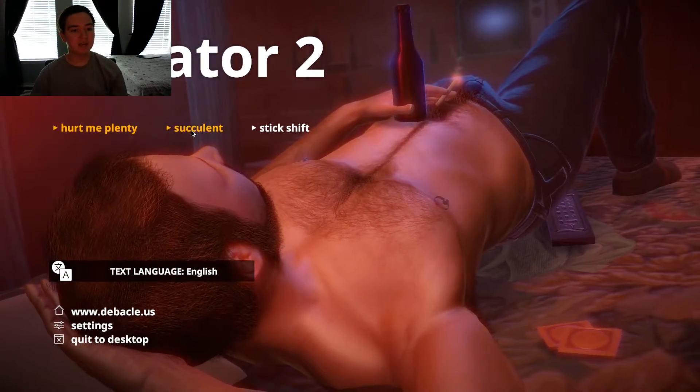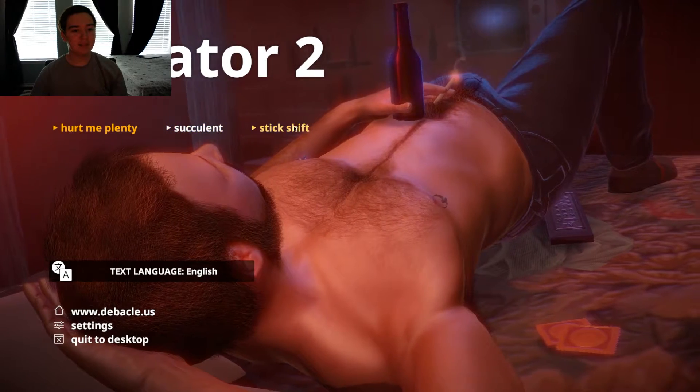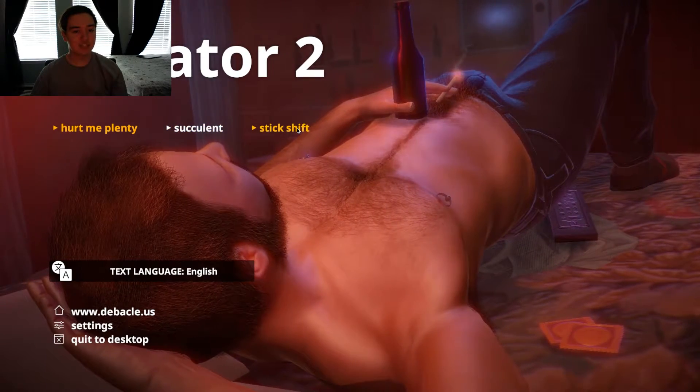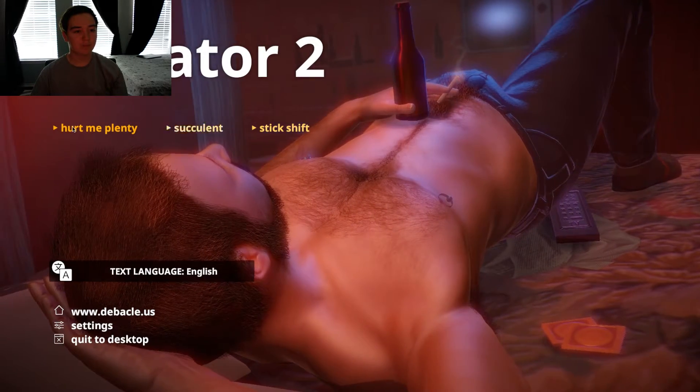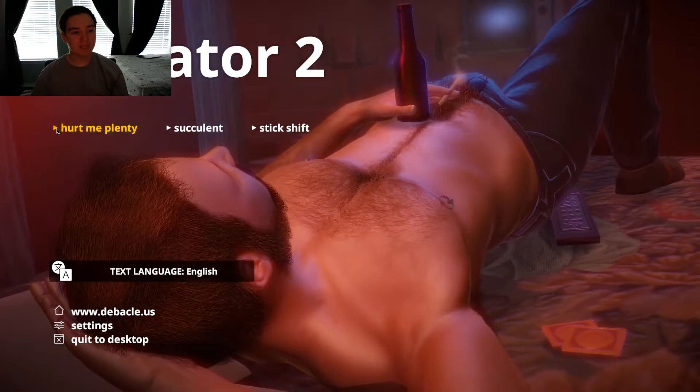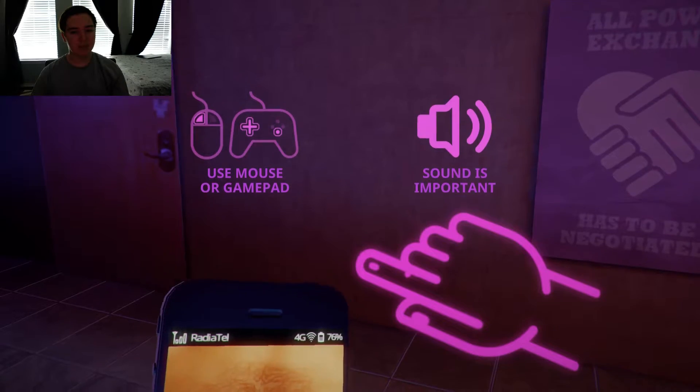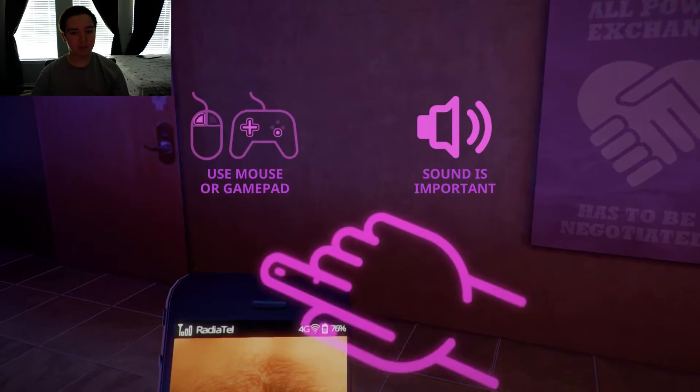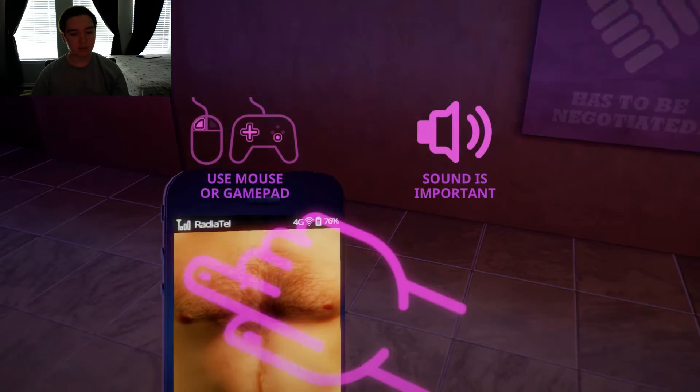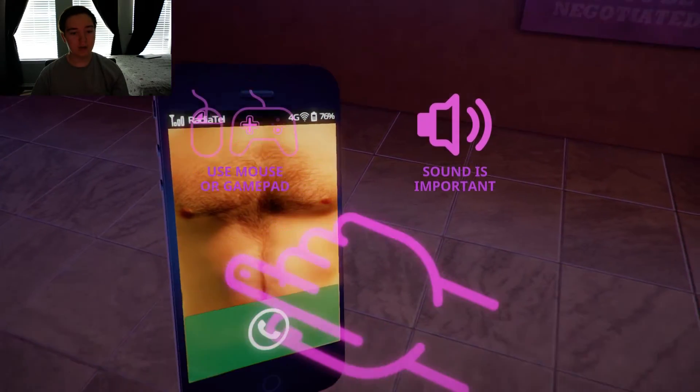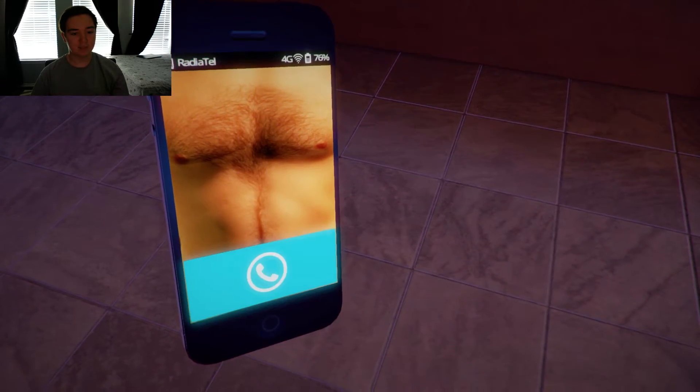Hurt me plenty. Succulent and stick shift. It's gonna hurt me plenty. Use mousepad or gamepad. Sound is important. Okay, well, somebody is... I just answered the phone.